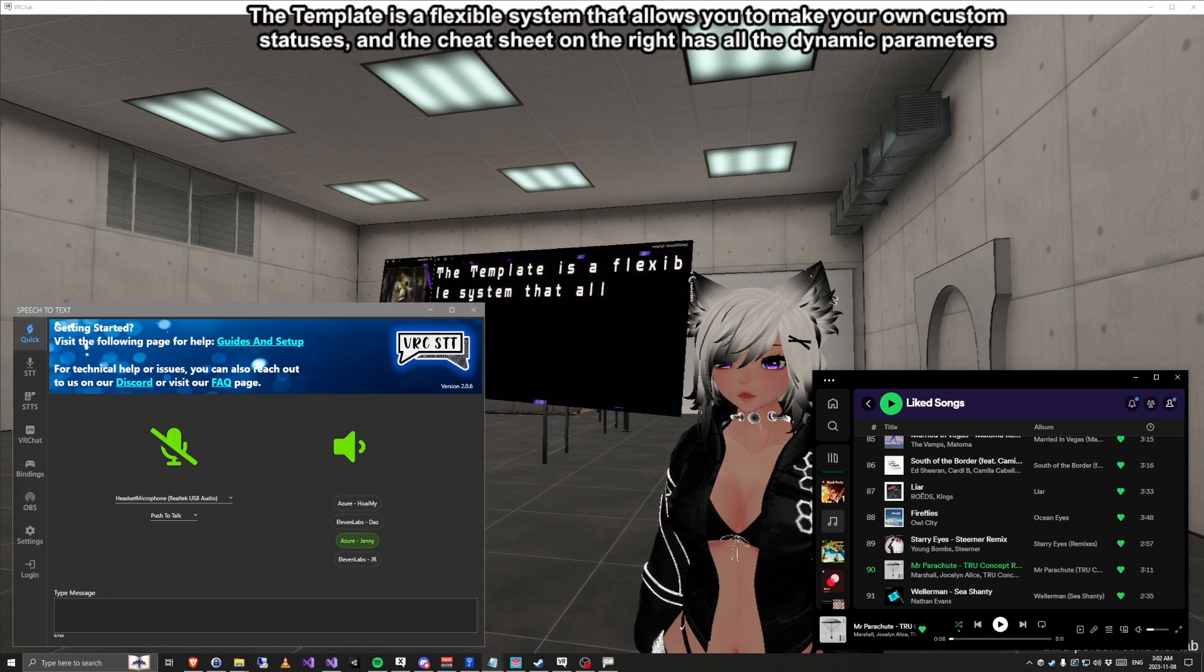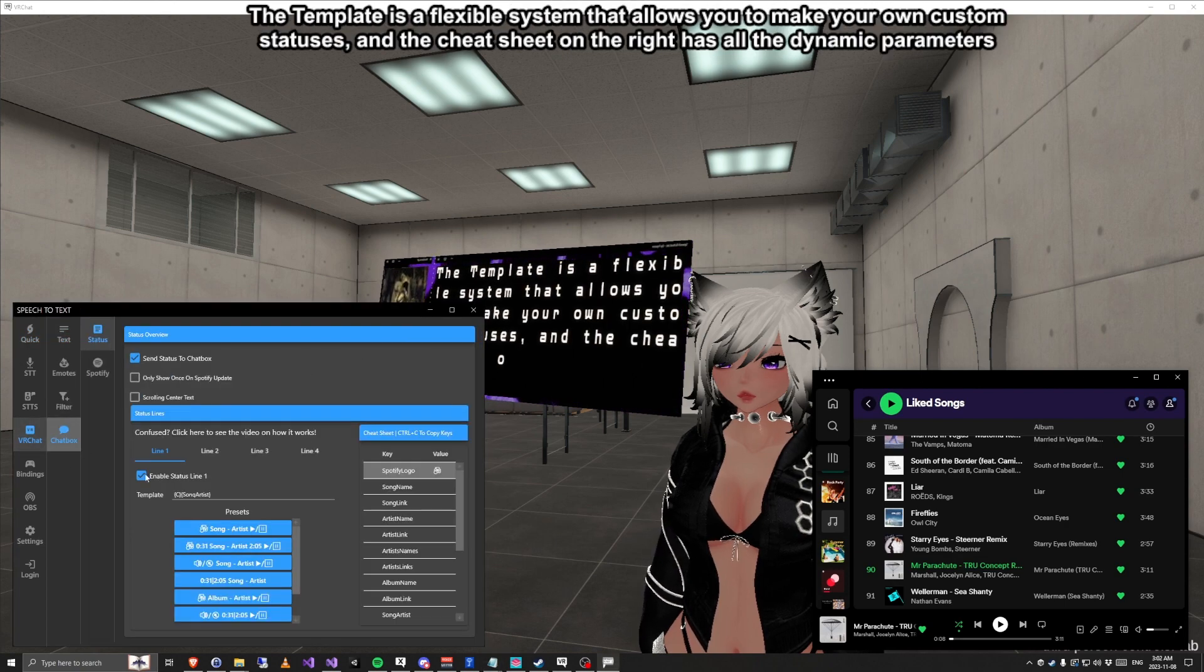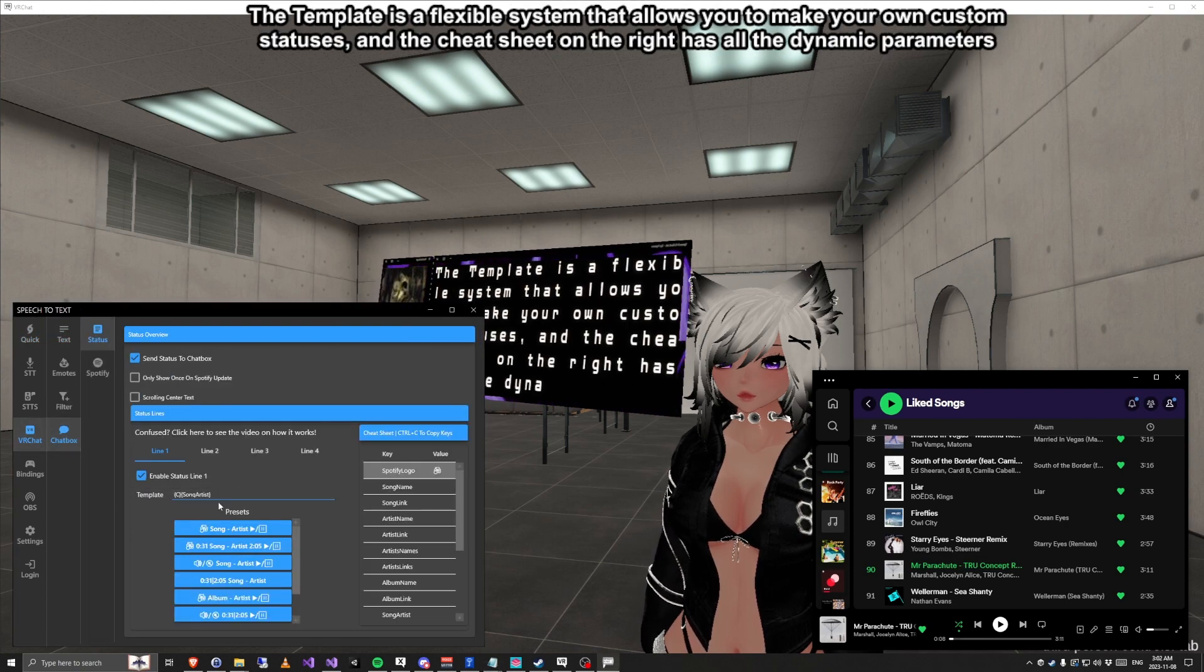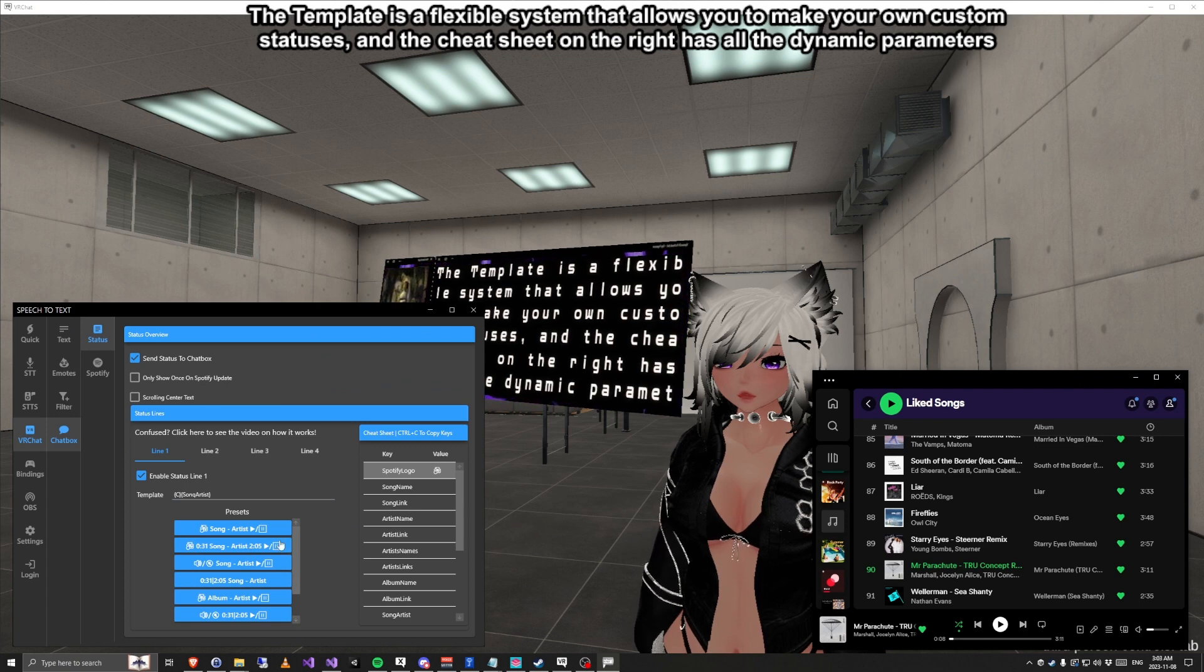The template is a flexible system that allows you to make your own custom statuses, and the cheat sheet on the right has all the dynamic parameters.